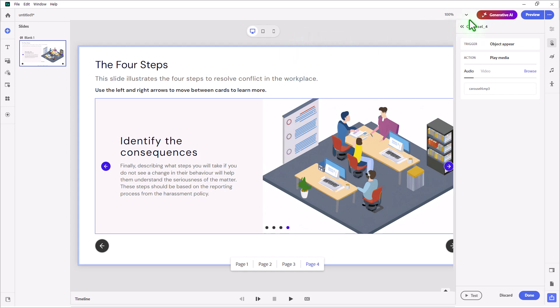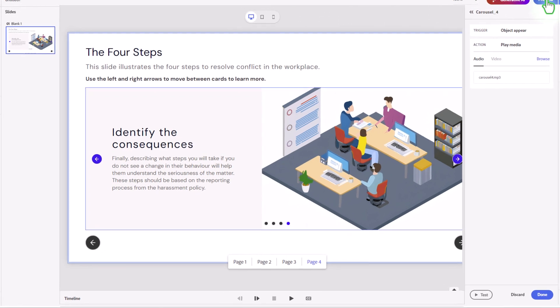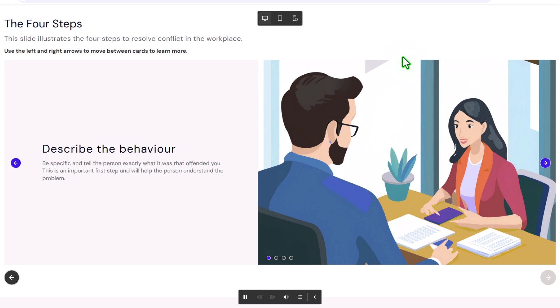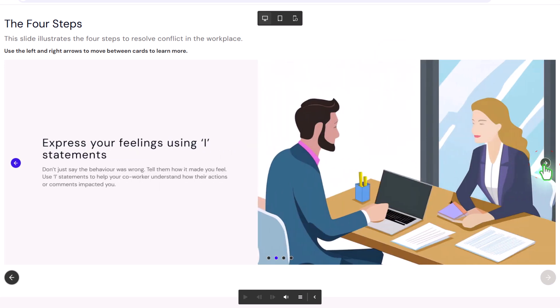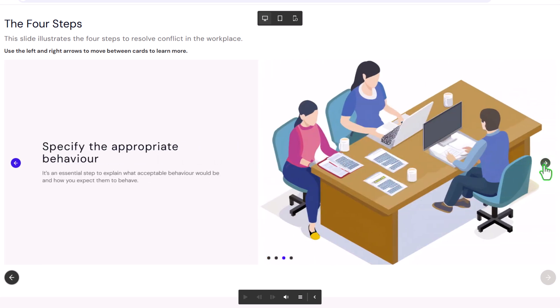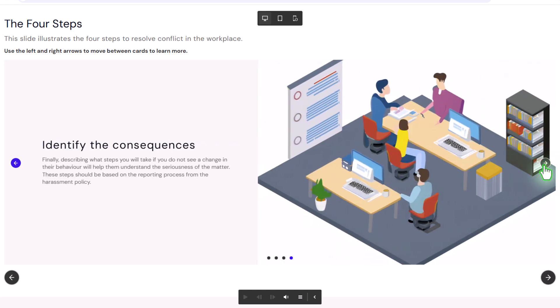Let's preview this and take a look at what we're dealing with here. Be specific and tell the person exactly what it was that offended you — this is an important first step and will help the person understand the problem. Don't just say the behavior was wrong; tell them how it made you feel. Use I-statements to help your co-worker understand how their actions or comments impacted you. It's an essential step to explain what acceptable behavior would be. Finally, describing what steps you will take if you do not see a change in their behavior will help them understand the seriousness of the matter. These steps should be based on the reporting process from the harassment policy.